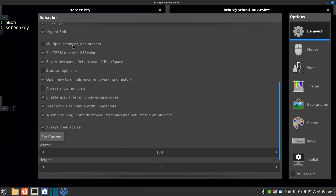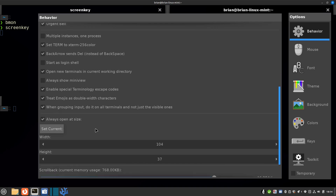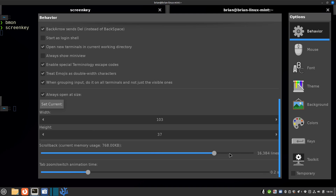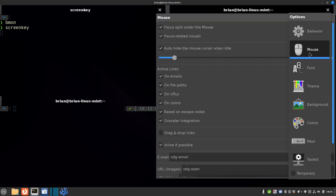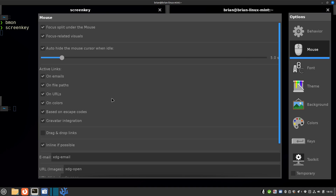You can run multiple instances on one process, though I didn't check that box. There are personalization settings, and you can start it as a login shell. You can set the size it opens at — I've zoomed up quite a bit because of my eyes. The history is set to 16,000 lines so I can look back at output. When it opens it goes to the size I've requested rather than maximized. The tab zoom and switch animation time I moved down from 0.5 seconds to about 0.2–0.3 seconds to make it quicker. You can also configure mouse settings.